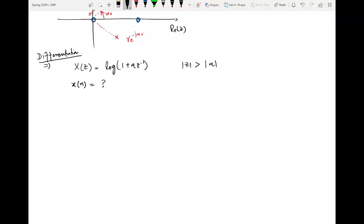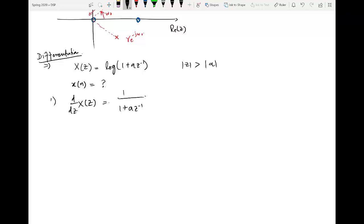Due to this reason, we use the property in the reverse fashion — coming from the Z-transform direction. If we take the derivative of this expression, the log will vanish. Taking the derivative of X(Z) gives 1 over (1 + aZ⁻¹), along with the derivative of aZ⁻¹, which equals minus aZ raised to power minus 2.